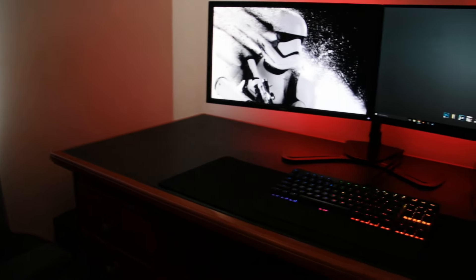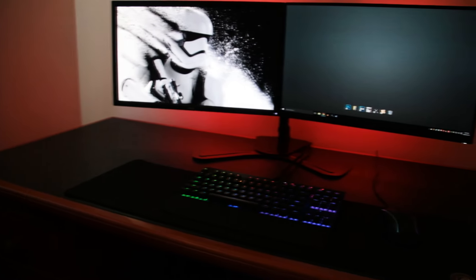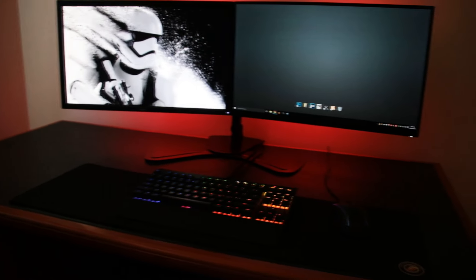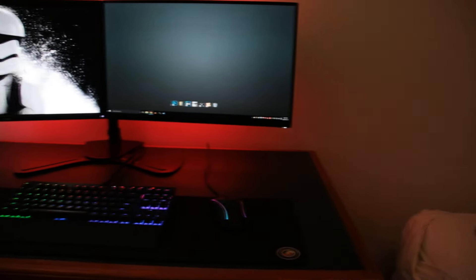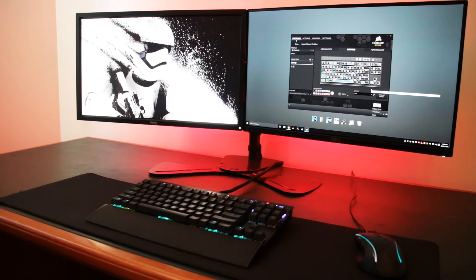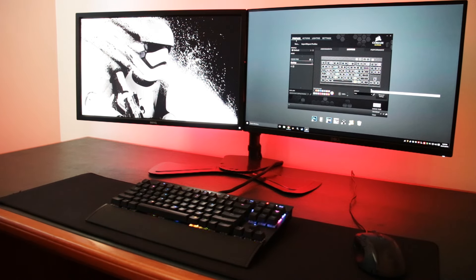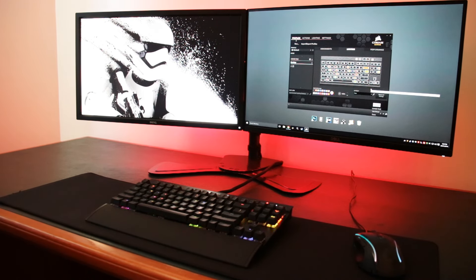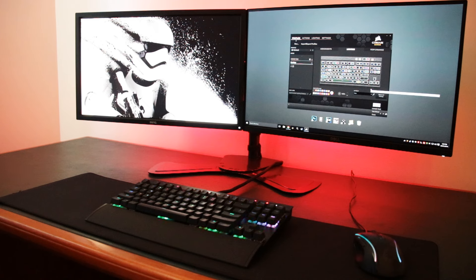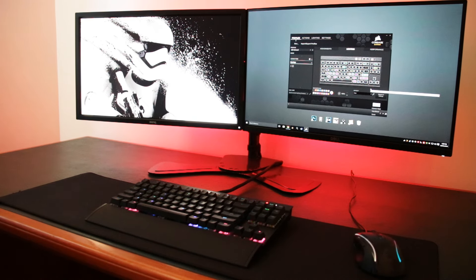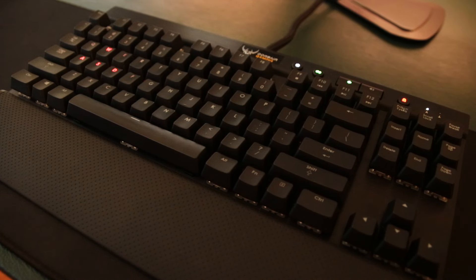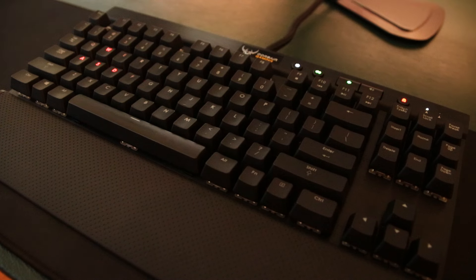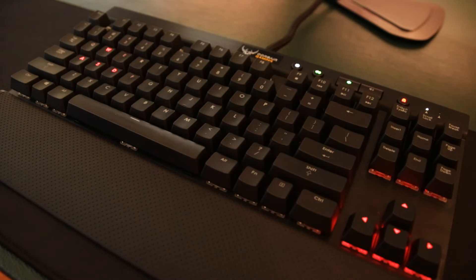So onto the software. Corsair has a keyboard utility that you can just download off the Corsair website. In this software, you can do everything from set macros, change keys, to changing the colors, lighting effects, and all that kind of stuff with the keyboard. I won't go too much into depth, because there's actually a lot to cover in terms of the software, but maybe I'll save that for a later video.